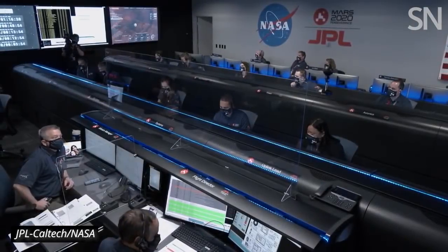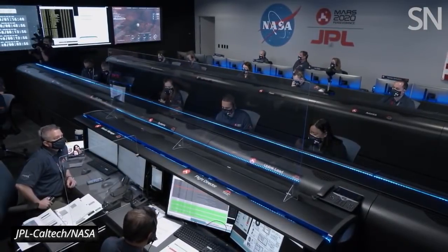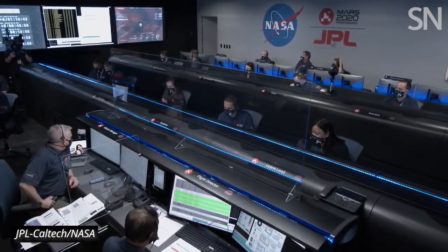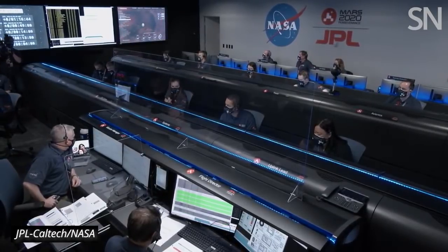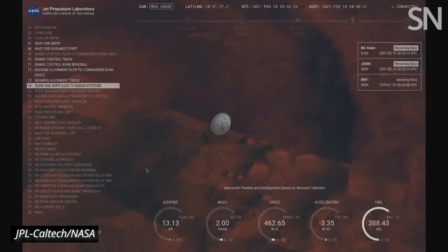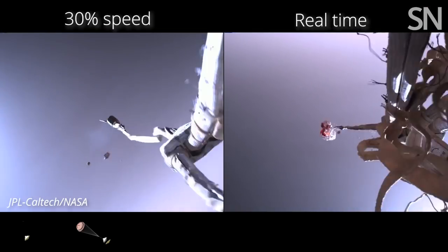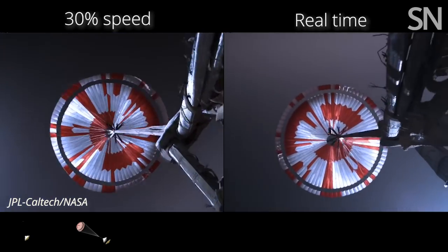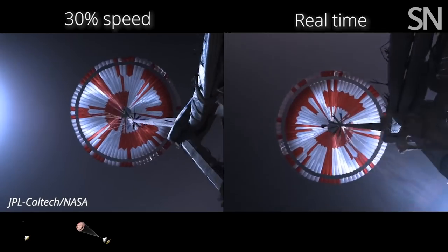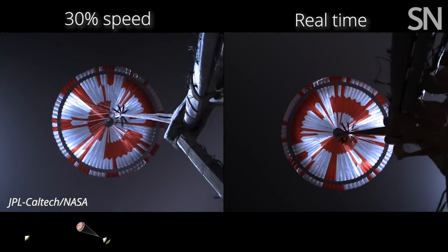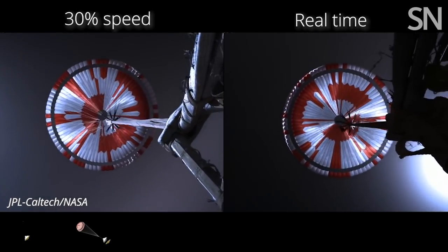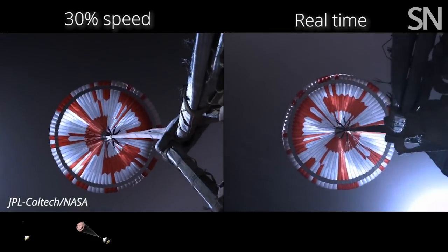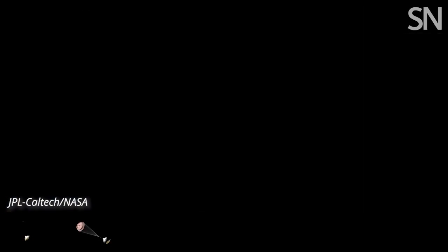We are starting the straighten-up and fly-right maneuver, where the spacecraft will jettison the entry balance masses in preparation for parachute deploy, and to roll over to give the radar a better look at the ground. Telemetry indicates chute deployed. Navigation has confirmed that the parachute has deployed, and we are seeing significant deceleration. Our current velocity is 440 meters per second at an altitude of about 12 kilometers from the surface of Mars.